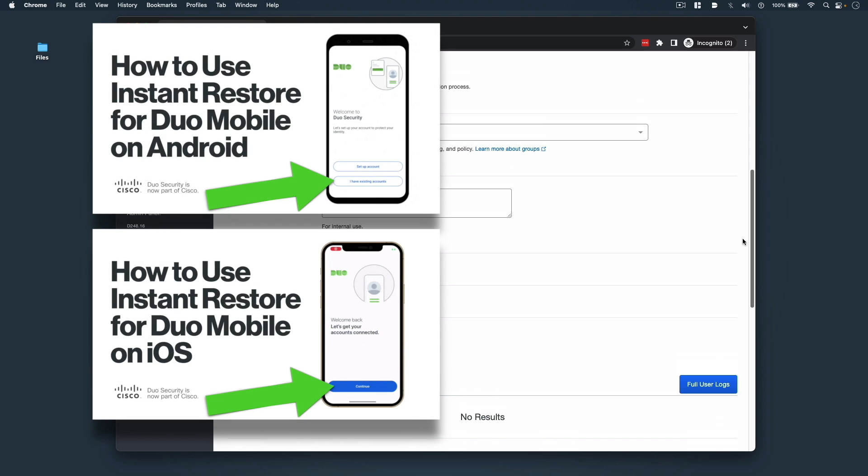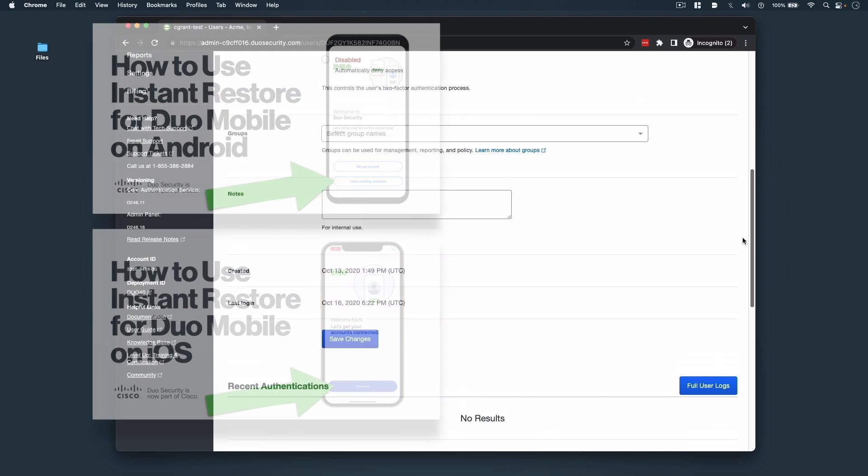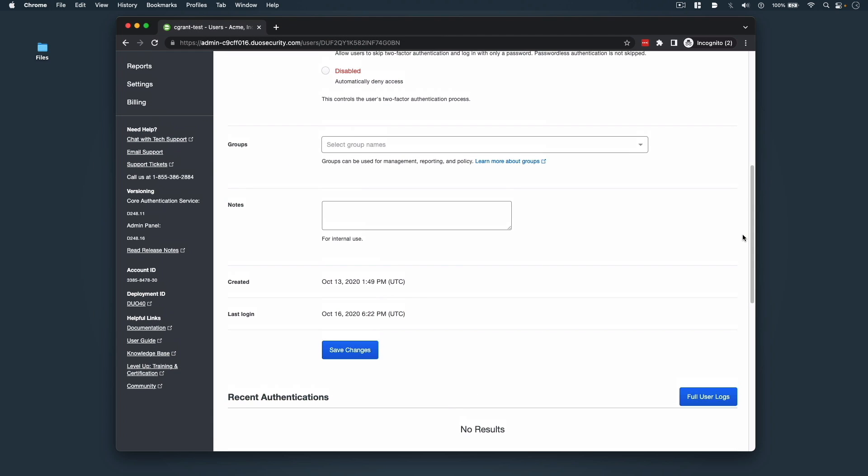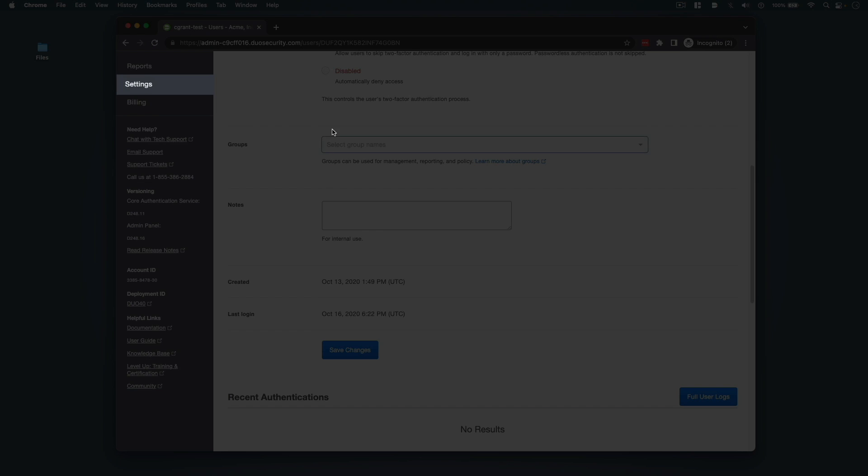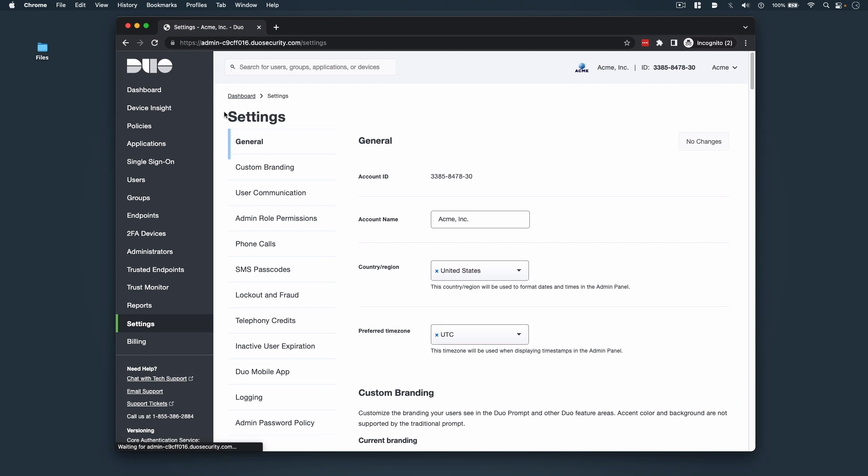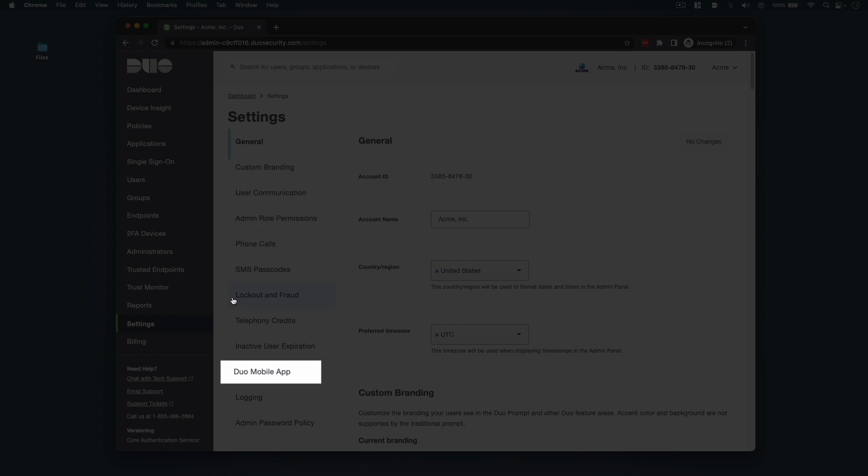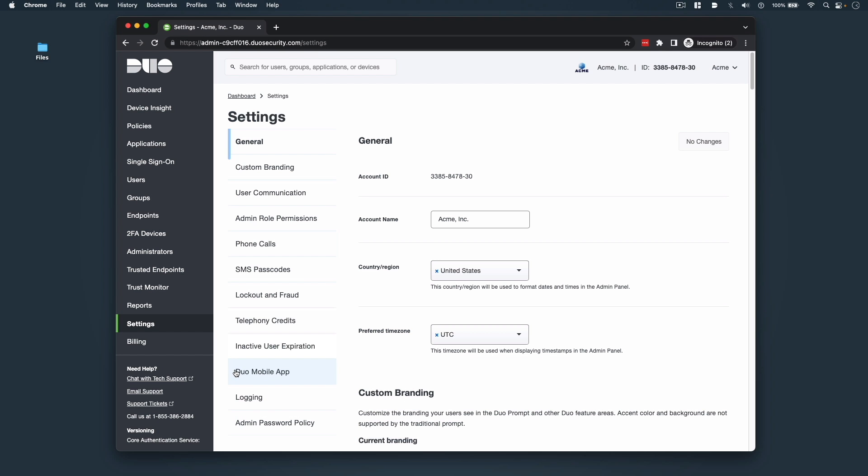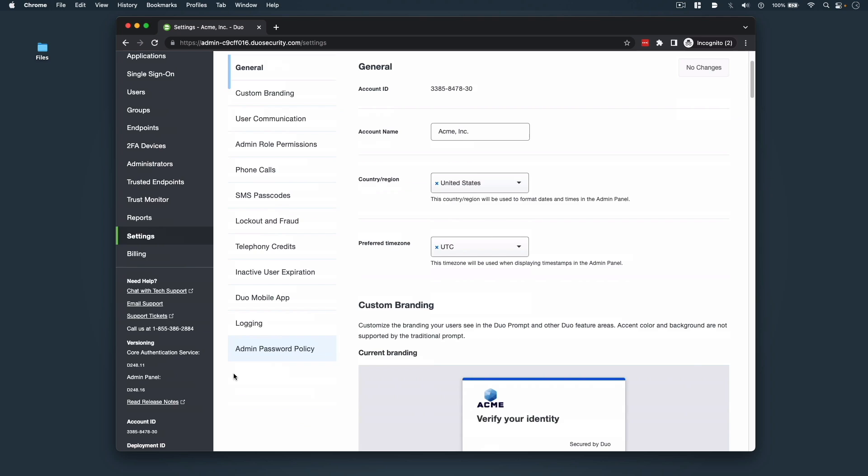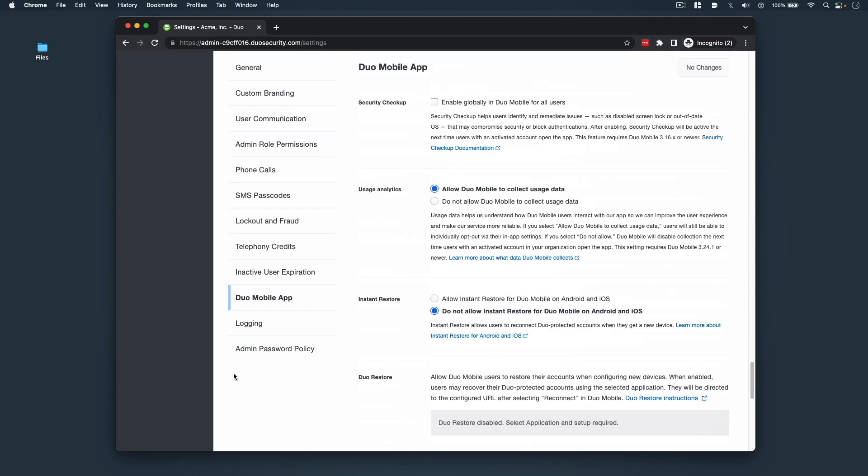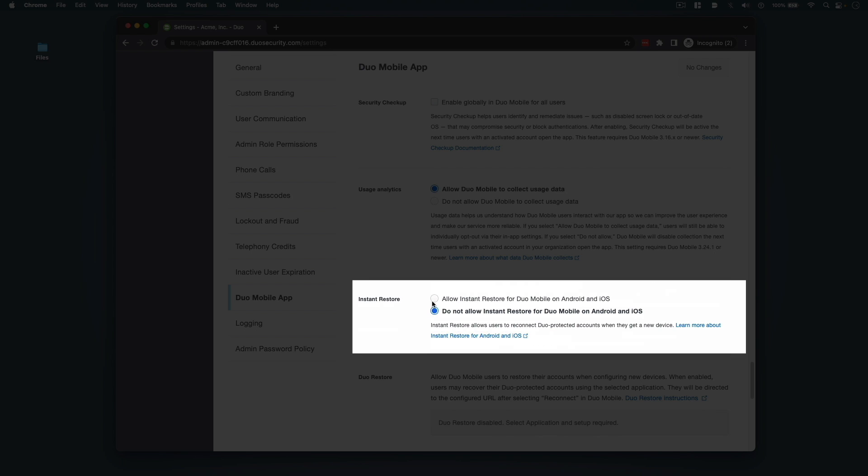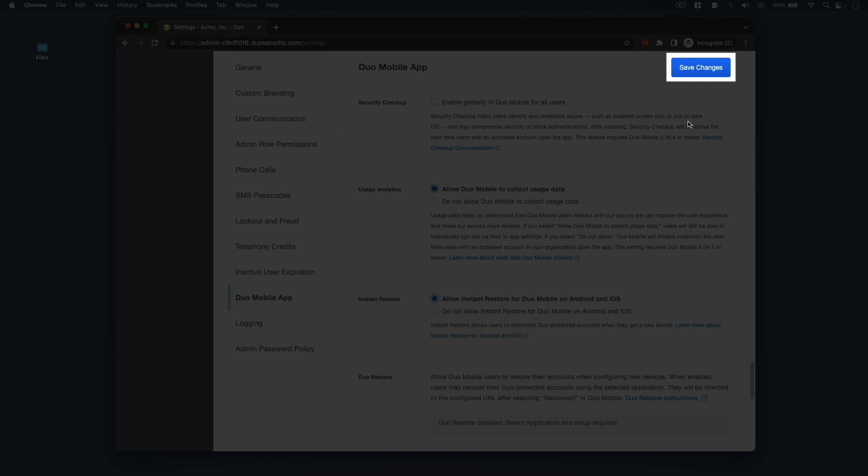This is a great time to mention that Instant Restore allows your users to reconnect Duo protected accounts when they get a new device. To turn on and allow Instant Restore for Duo Mobile within the admin panel, click Settings and then click Duo Mobile App. To the right of Instant Restore, select the radio button to allow Instant Restore and then click the Save Changes button.